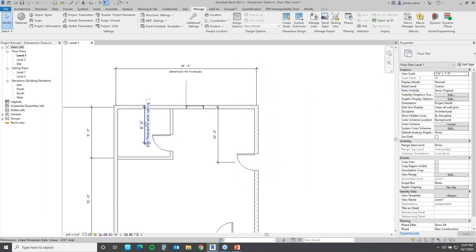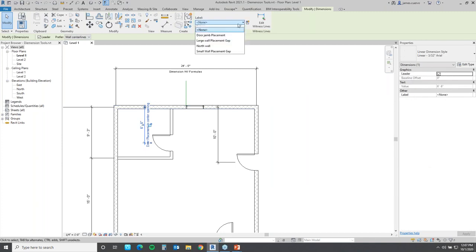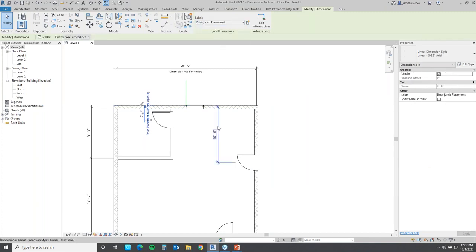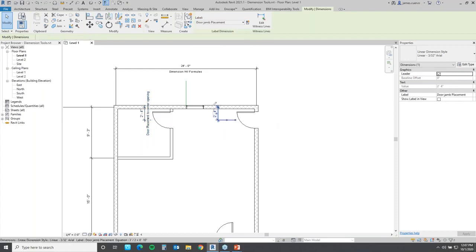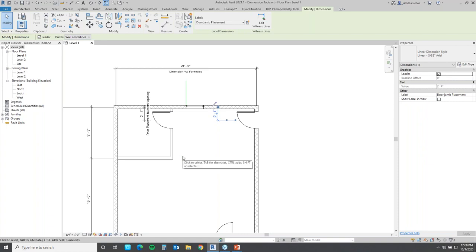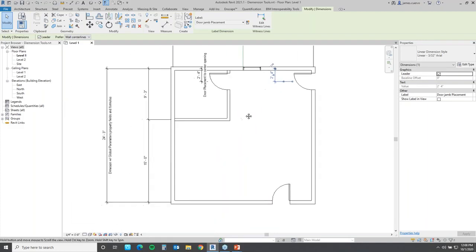I'll say Apply and OK, then it's just a matter of selecting the particular dimension and assigning that parameter to it. I can do the same to this one — it's just a matter of assigning the parameter. Whenever you see the little pencil mark at a dimension, it's telling you there is a parameter associated to that particular dimension.